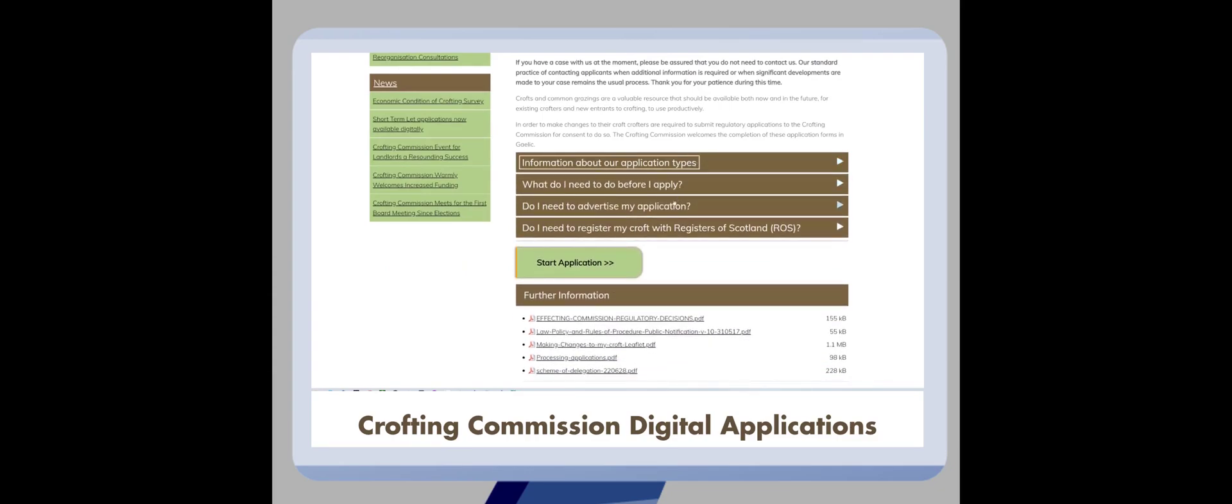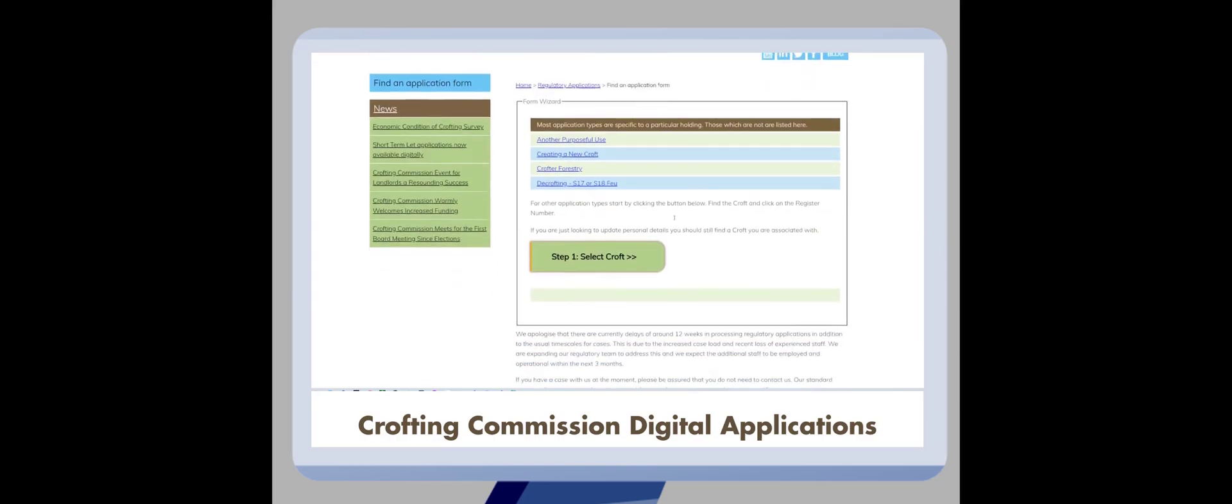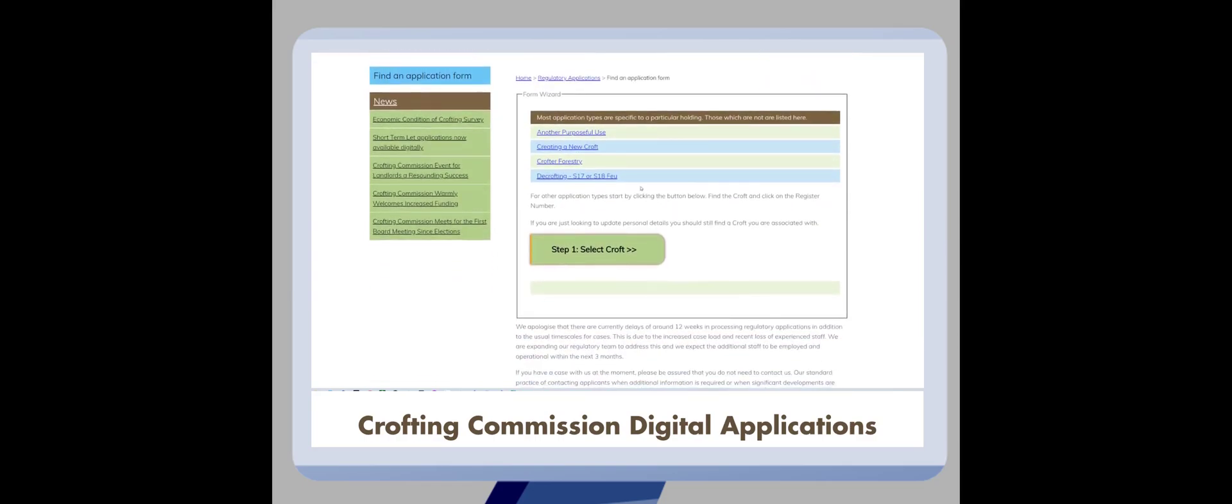Click on start application to begin. First, you will see a page which lists the types of applications which are not made against an existing croft. For all other types, click the button which says step 1 select croft.